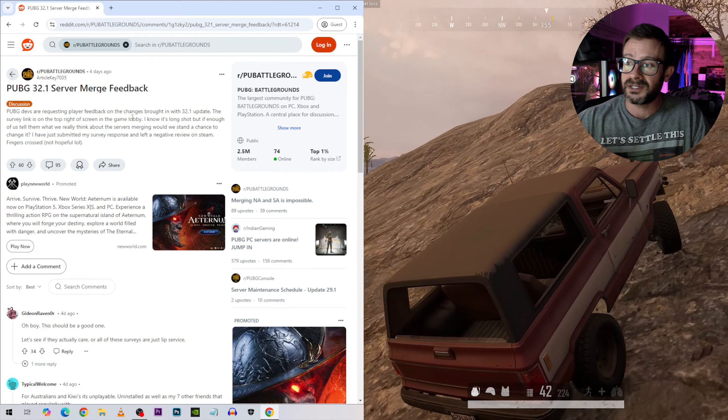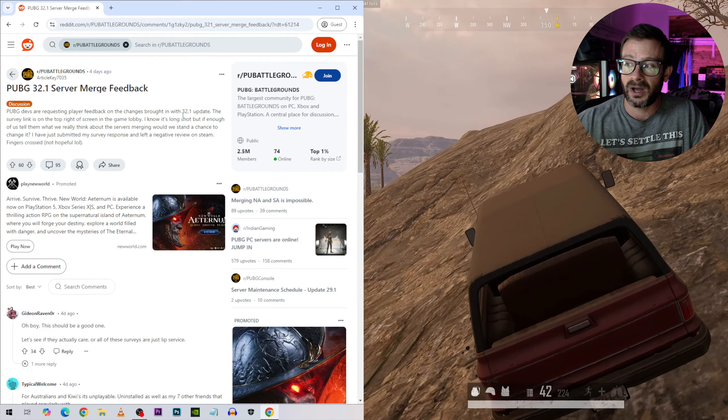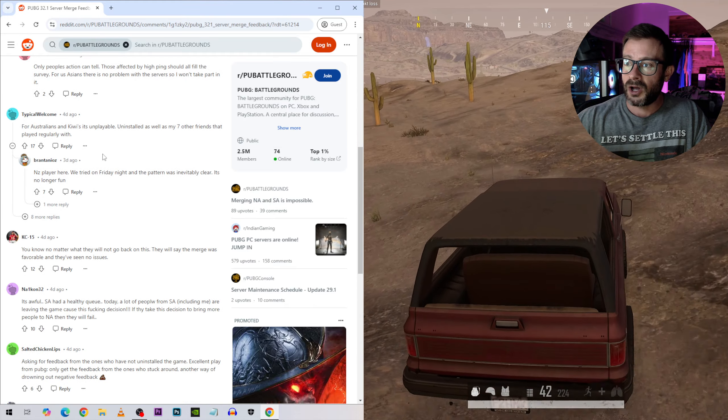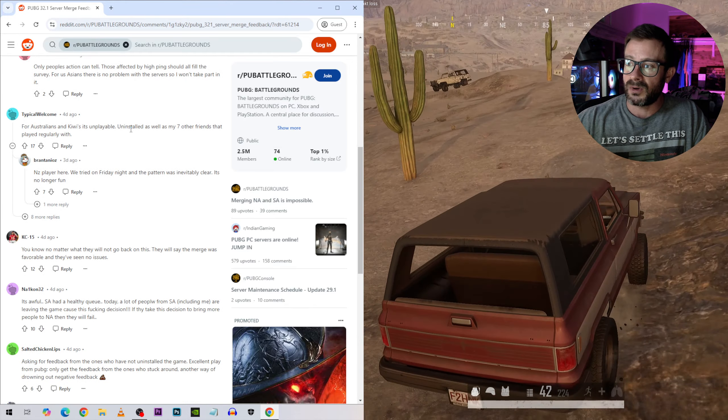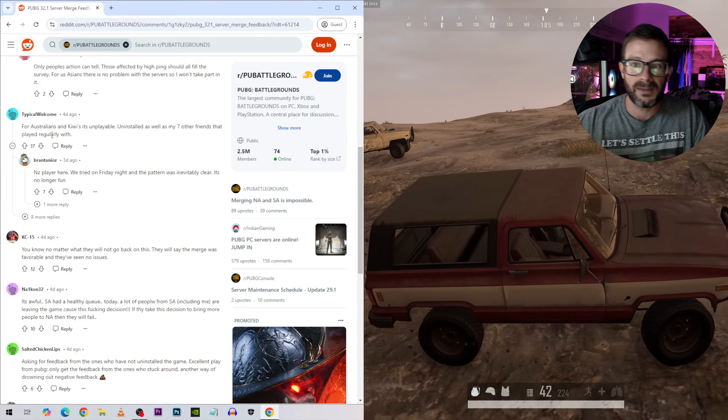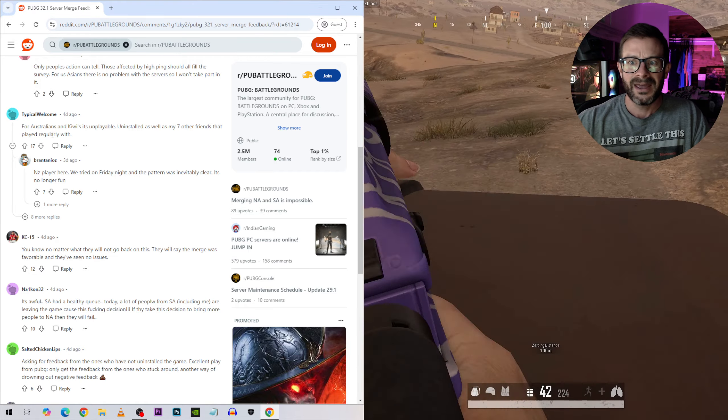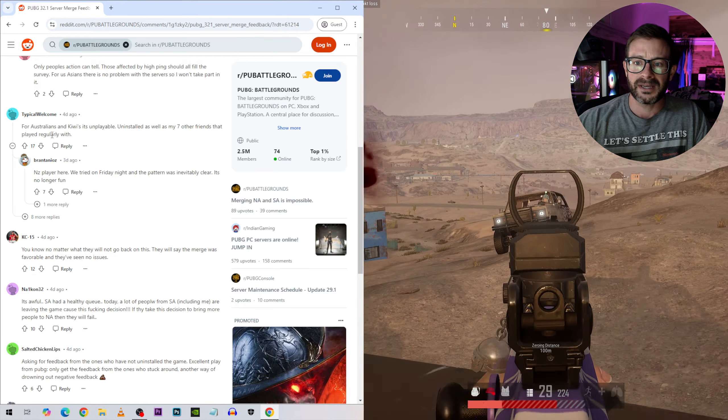Having said that, let's get into some of these comments. So PUBG devs are requesting player feedback on the changes brought with update 32.1. Let's see what people had to say on Reddit. For Australians it's unplayable, uninstalled, as well as my seven other friends that play regularly with. So that's eight people in the first comment we read that quit playing PUBG because they got higher ping.